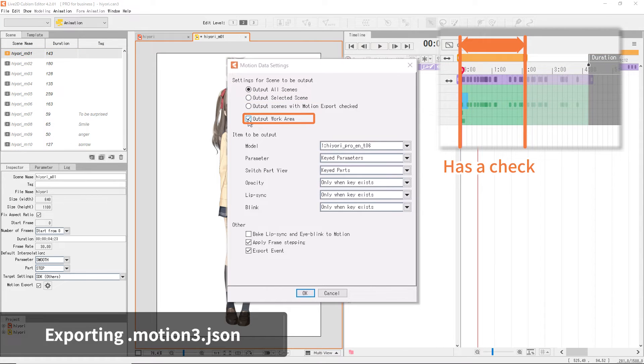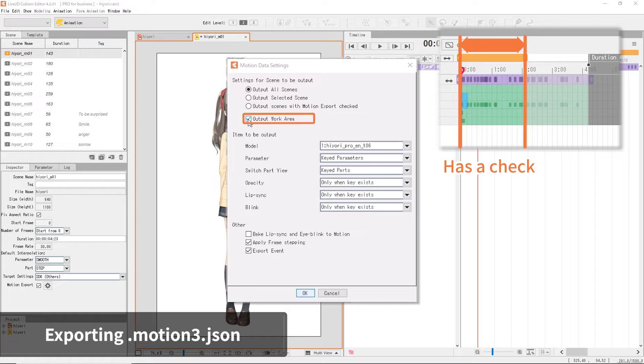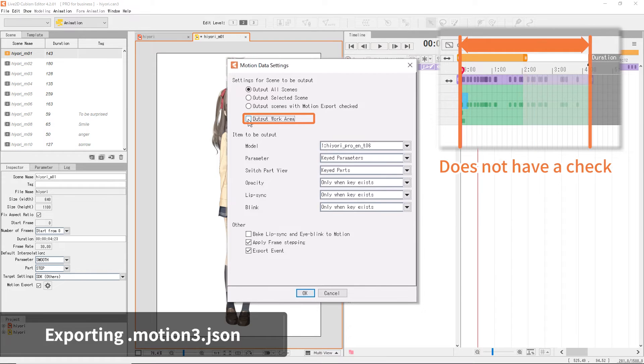If you check Output Work Area checkbox, the motion within the work area, which is the orange area on the timeline, will be exported. If unchecked, the entire animation scene will be exported.